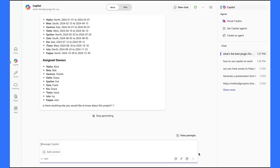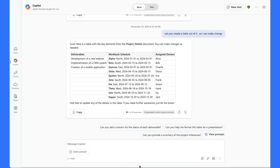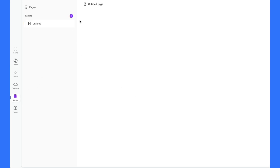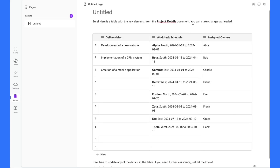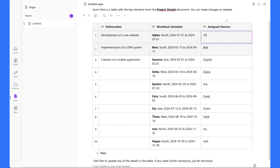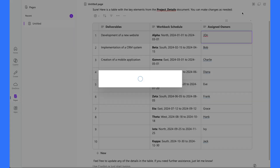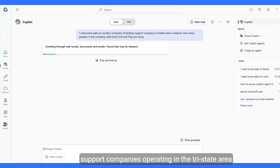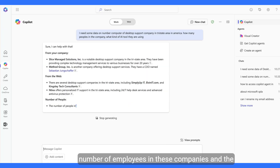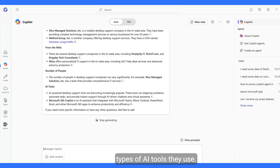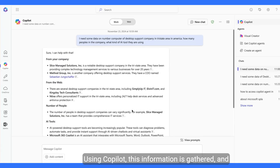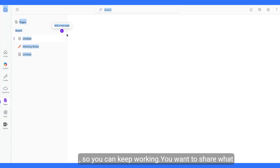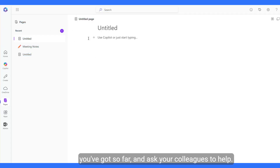It automatically pulls in key elements like deliverables, the work-back schedule, and assigned owners, which you can quickly add to your page. Your colleagues can then jump in to update the schedule and assign responsibilities in real time. Next, it's time to draft the proposal outline. To review customer needs, a coworker uses Copilot to seamlessly generate a bulleted list, making collaboration smooth and efficient. You can also gather data — for example, on the number of computer desktop support companies operating in the tri-state area, including employee counts and AI tools used — organize the response into a structured page for further analysis, and share it with colleagues to collaborate.